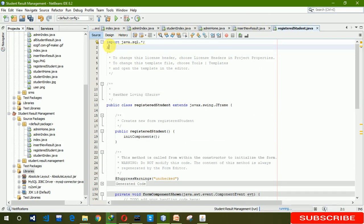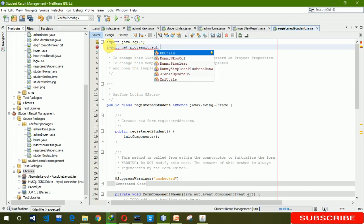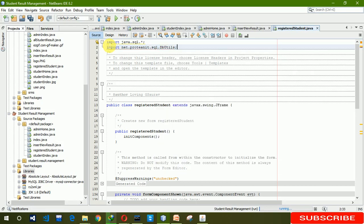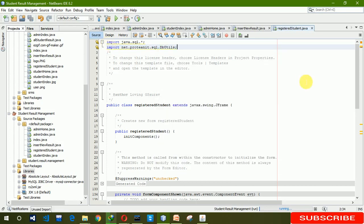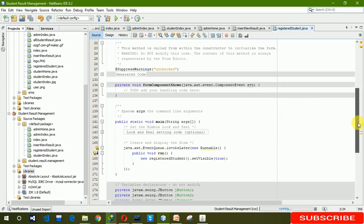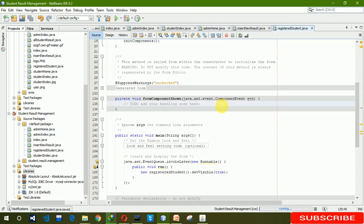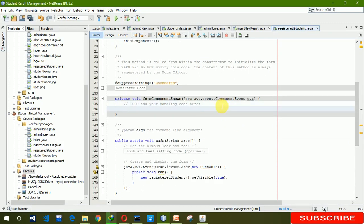Now we are going to import java.net.sql.utility. Here we are going to write the code. First we need a try-catch block.